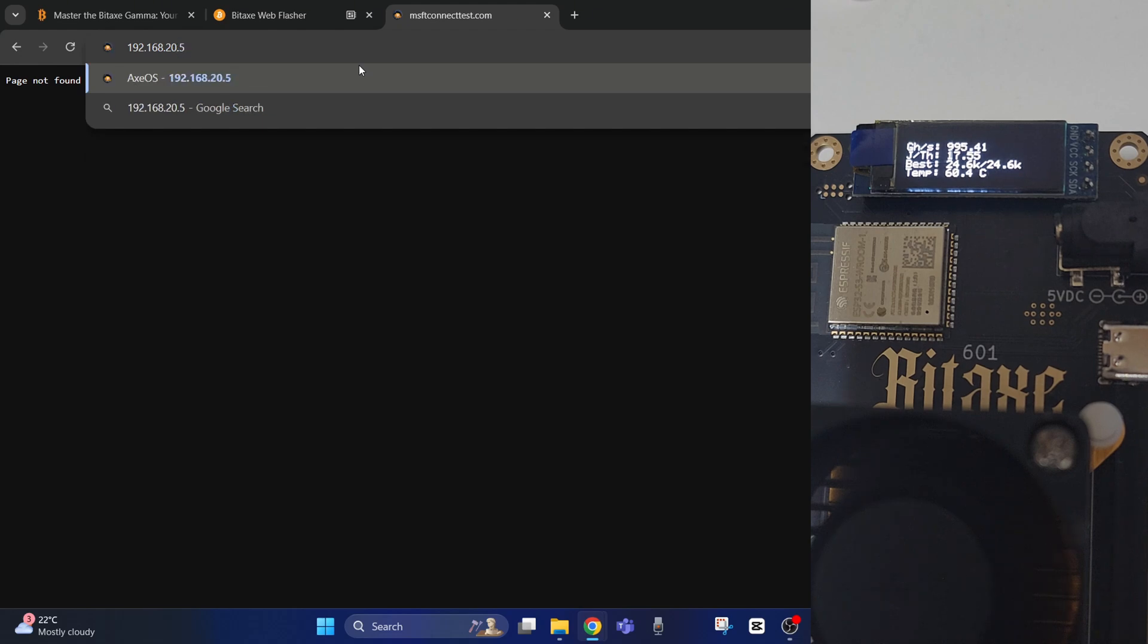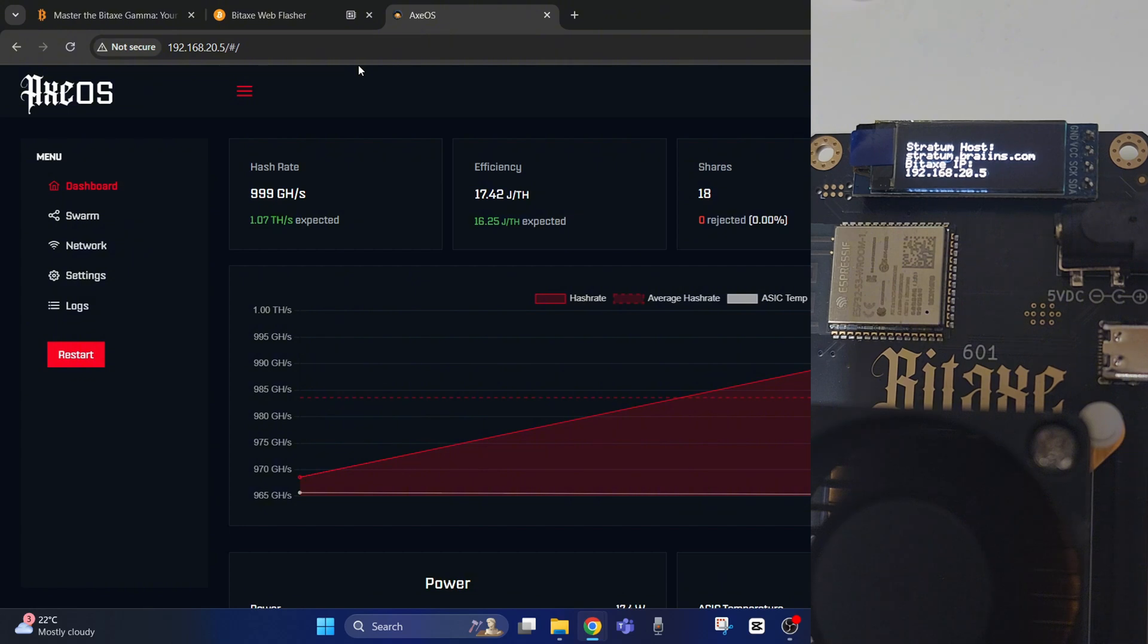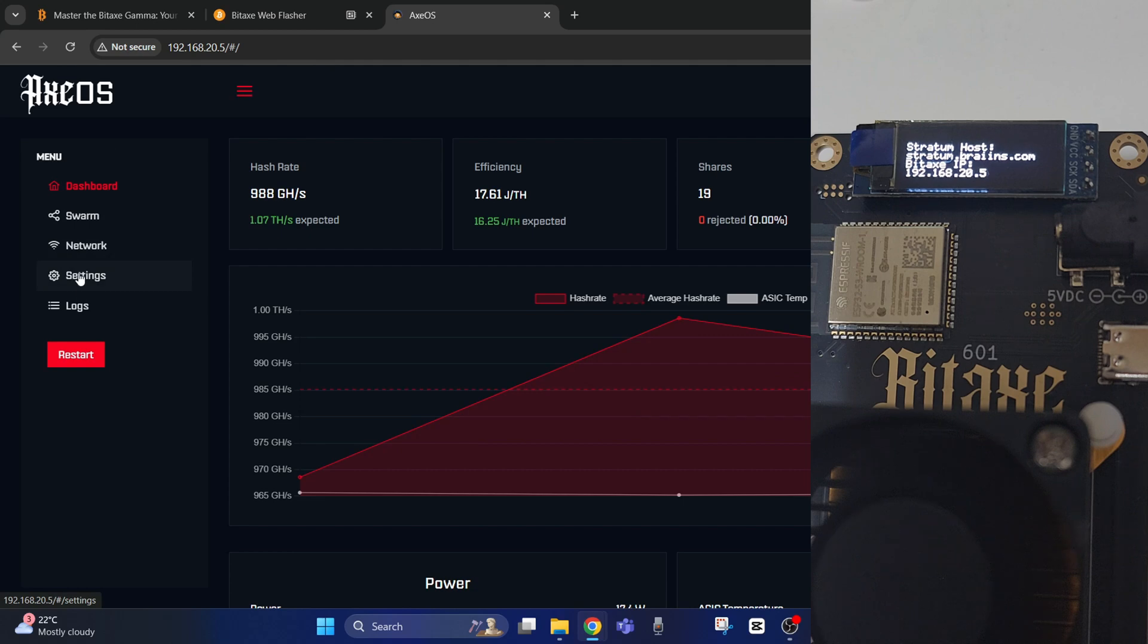So to change the settings now, you can just go as normal to your network or settings here, and that will allow you to change the details. So all you have to worry about is typing in the IP address after you've reset it or after you've switched it on and off from first setup, and you'll be able to add, change, or remove whatever you need with any of the settings.